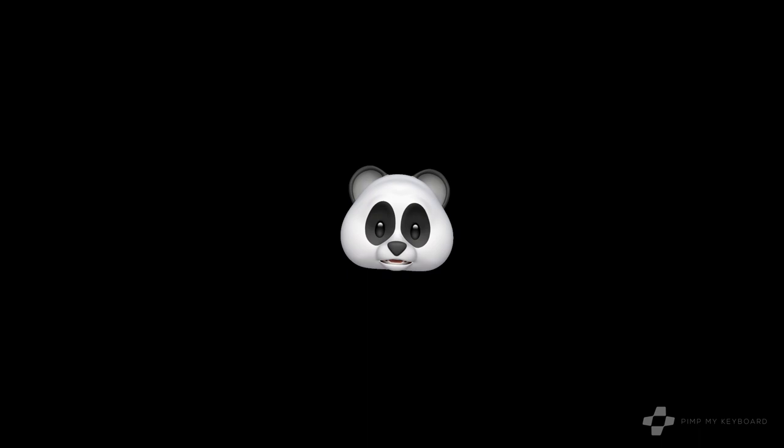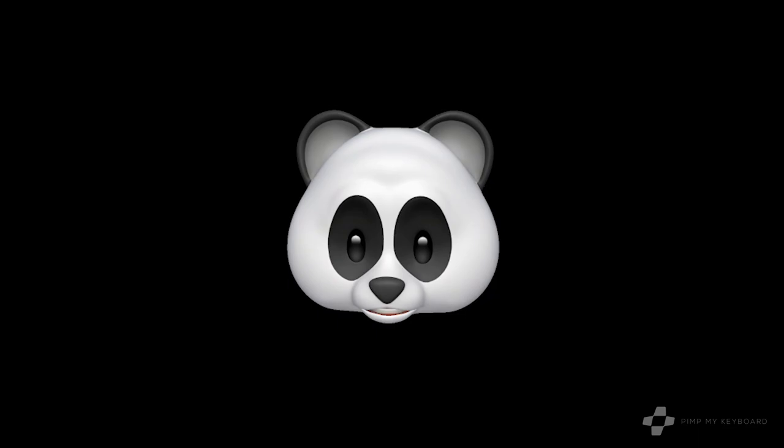And the final step in the keycap removal process is to put your new ones on. Hopefully you're an organized person and you laid out your new key set in order or you took a picture of it because that's what I said to do earlier, and this part takes patience.